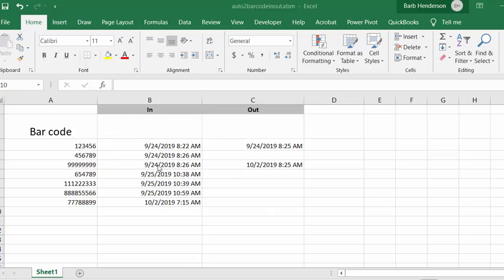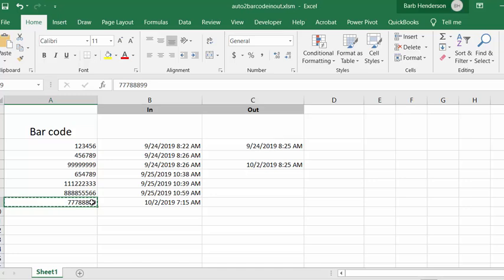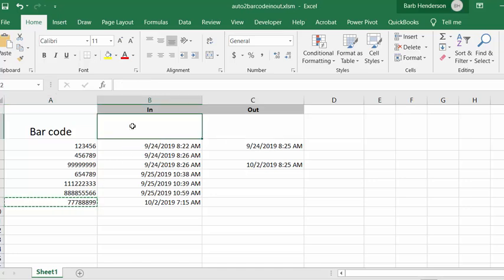So let me show you an example. I'm going to copy this cell so we've already got an in time in it, so I'm going to put it in here and press enter and we're going to automatically generate an out time for it as well.